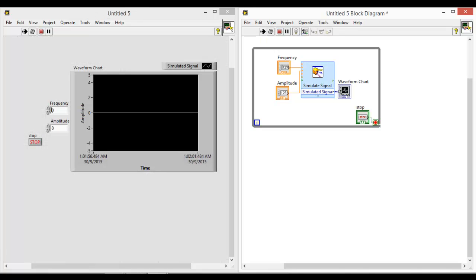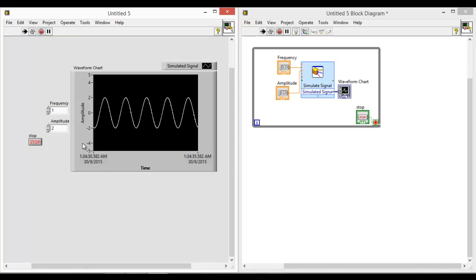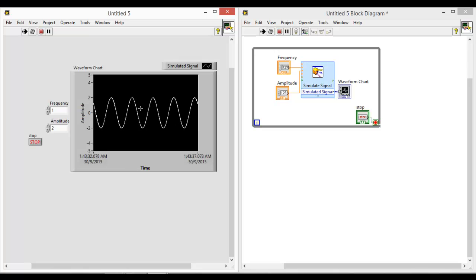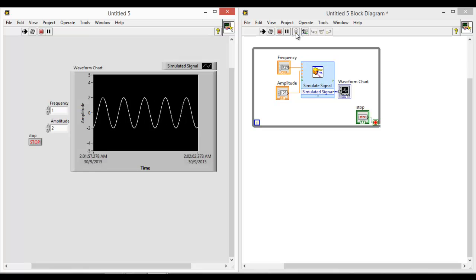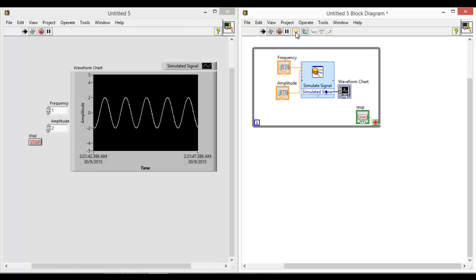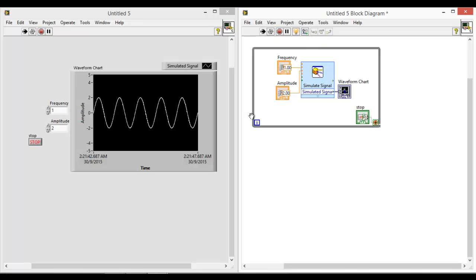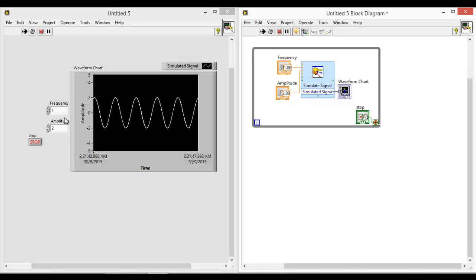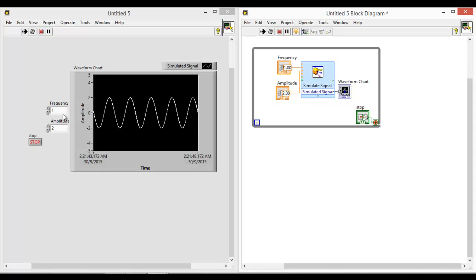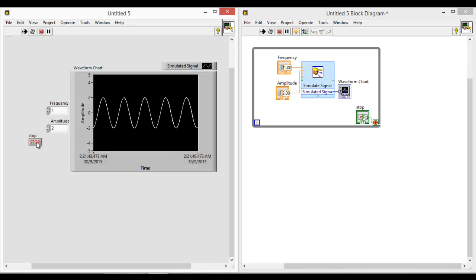Okay, I'll change the frequency to 1 and amplitude to 2. So this is the waveform that you'll see. To further understand how the data is being transferred, you can click on highlight execution and you will be able to see how the data is being transmitted. Do play around with these numbers, the frequency and amplitude to see the different waveform outputs. So we just go on to stop this program.